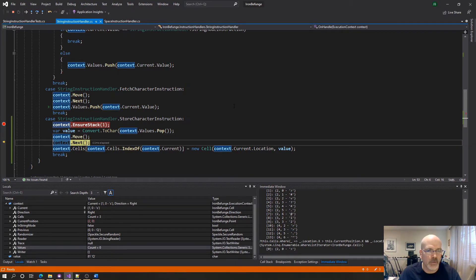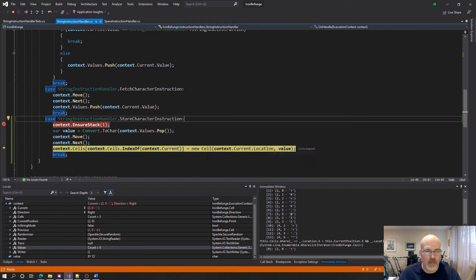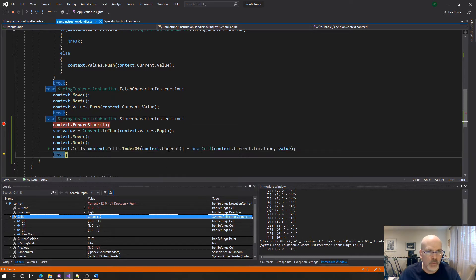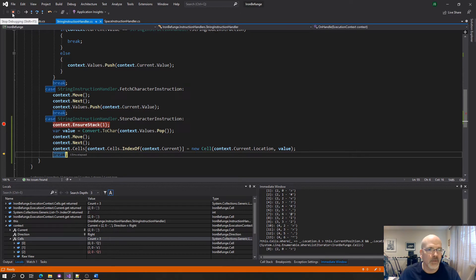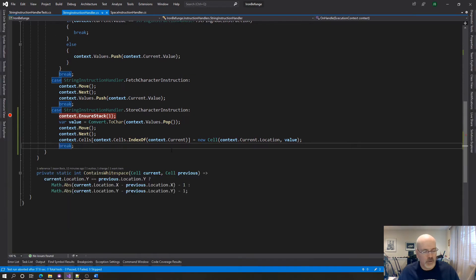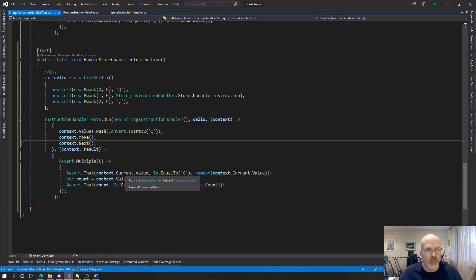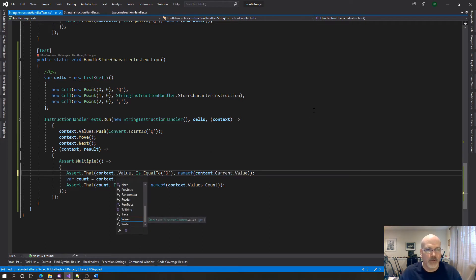We ensure the stack which this time we should have something there, yep and an 81. We're going to convert that into a Q, we move to the next and so now the current which is a that. So context cells is going to be Q S the Q S B but we don't change the current right. The reason we don't is because we haven't moved because the executor would do that.